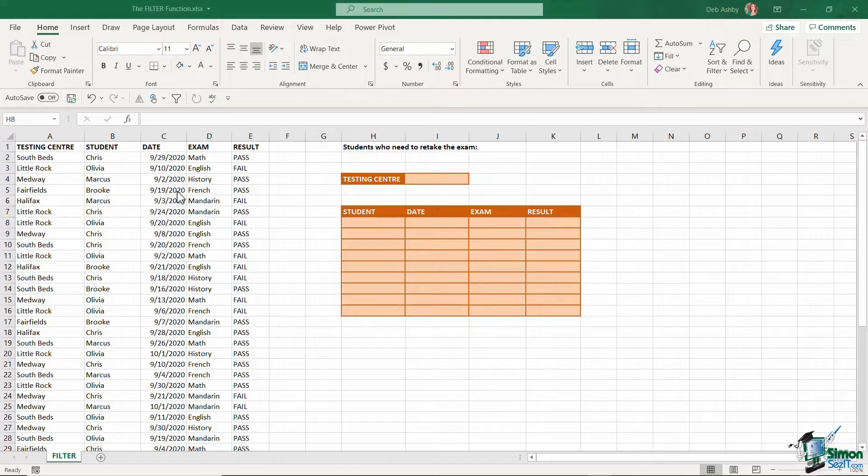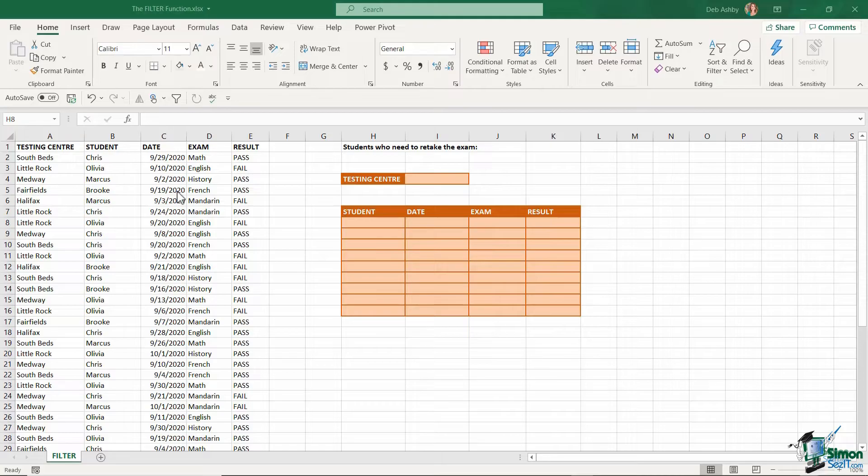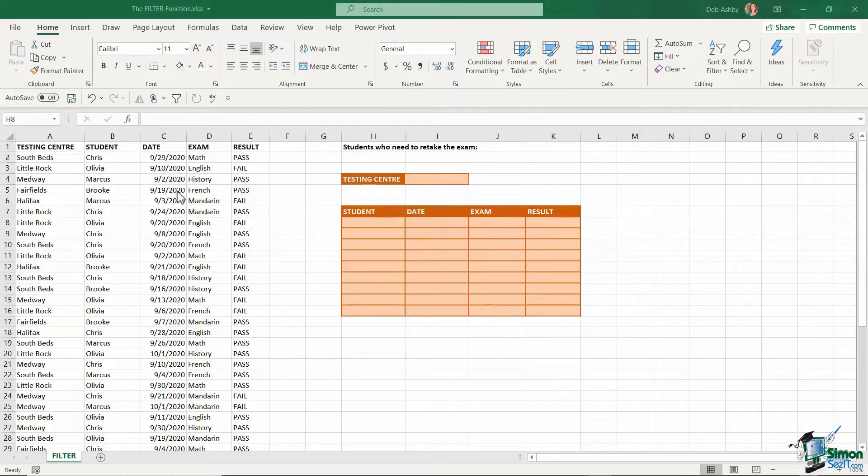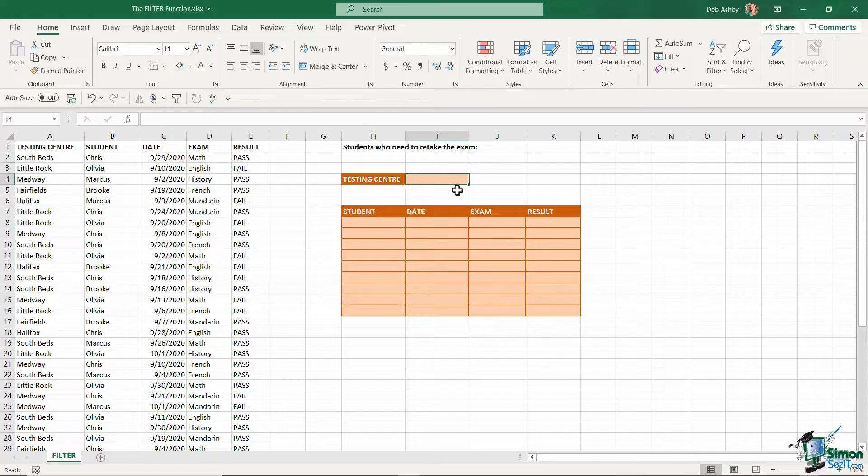I have the testing center in column A, the student name in column B, the date that they sat the exam in column C, the exam they sat, and then the results - whether they passed or failed. And then next to that, I have a little table which is going to tell me the names of the students who need to retake the exam. And I want to be able to filter this information by testing center.